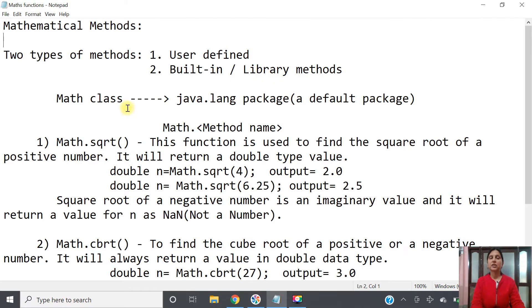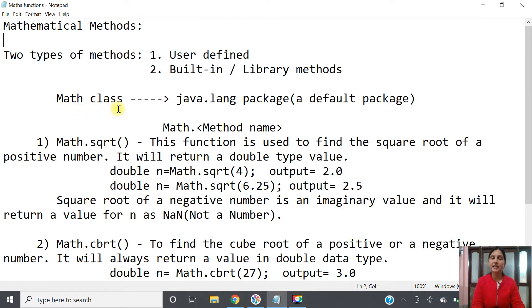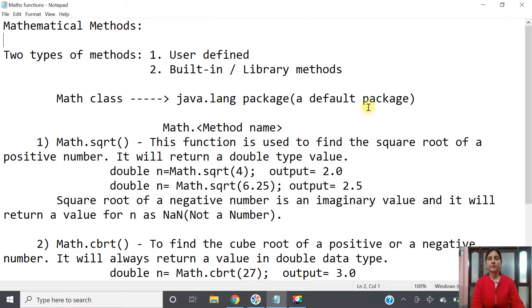The mathematical functions like cube root, square root, and power that we are going to use are defined in the Math class. This class is defined in the java.lang package, which is a default package. So to use the Math class we do not need to import java.lang package. Directly in a program we can use Math dot method name, where the method name can be square root, cube root, or power.